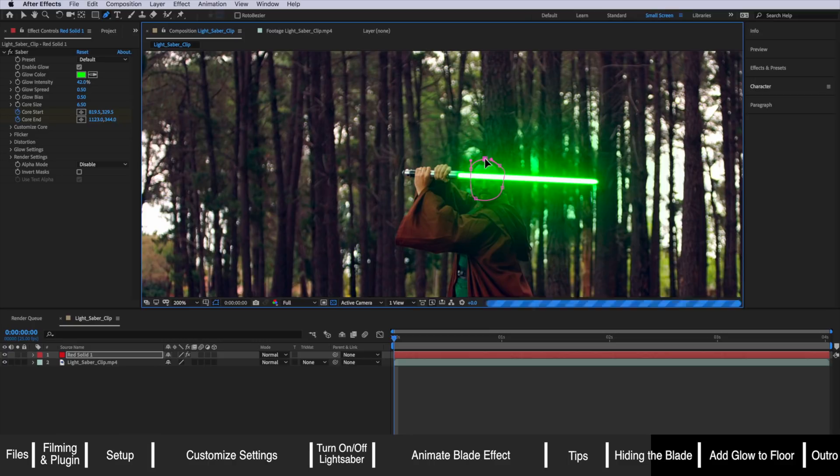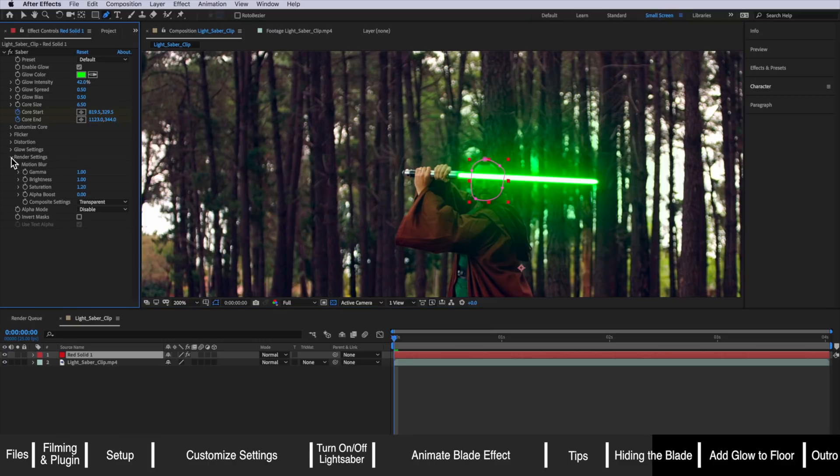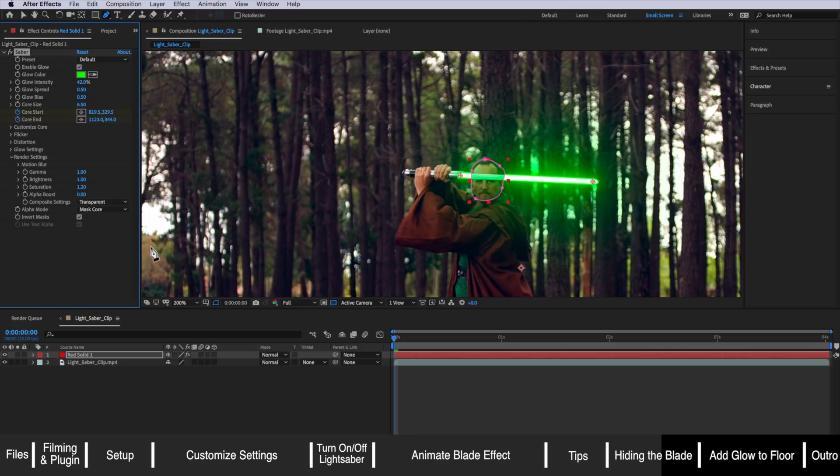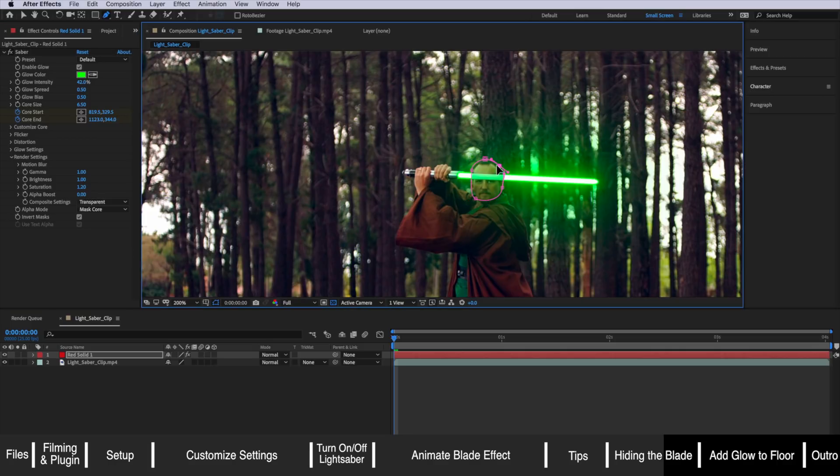If I come down to the render settings, come down to the alpha mode and change this to mask core and then hit invert mask you can see the glowing part of the blade would be hidden behind his head.